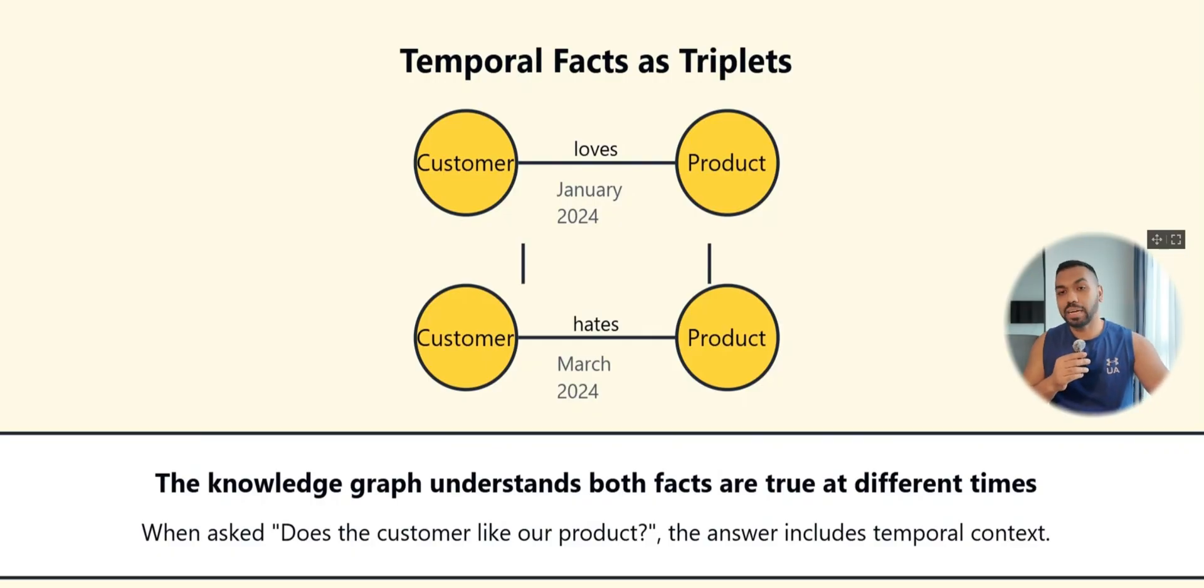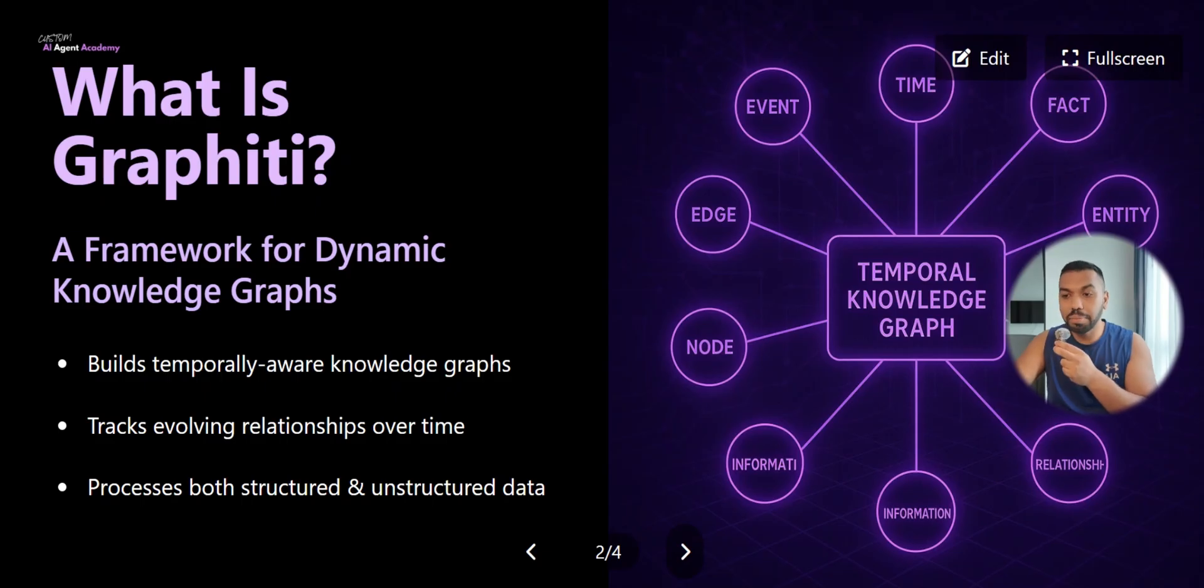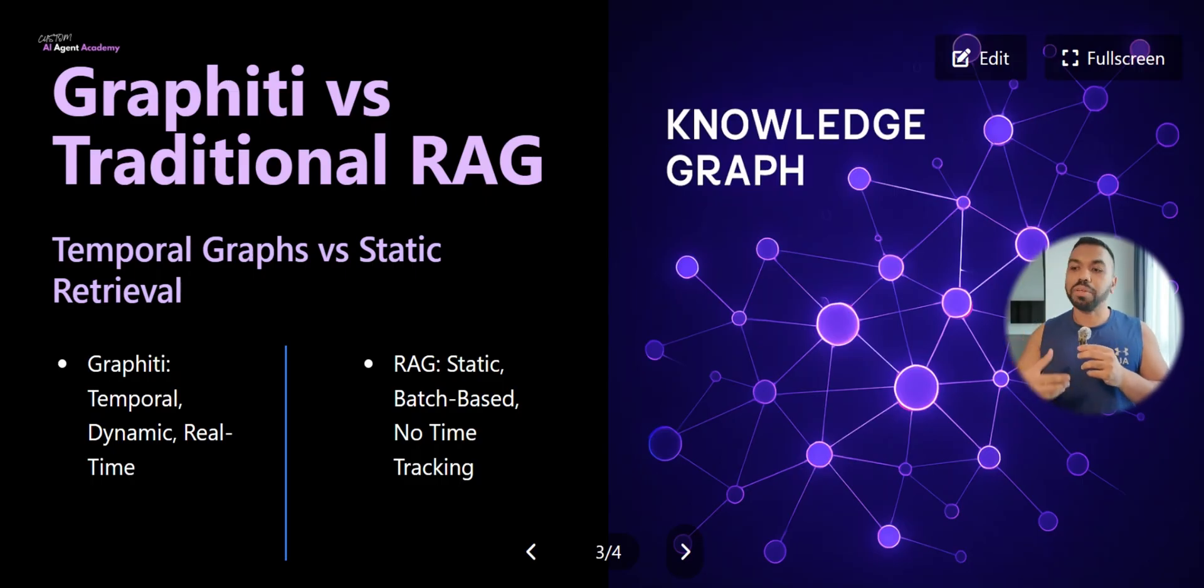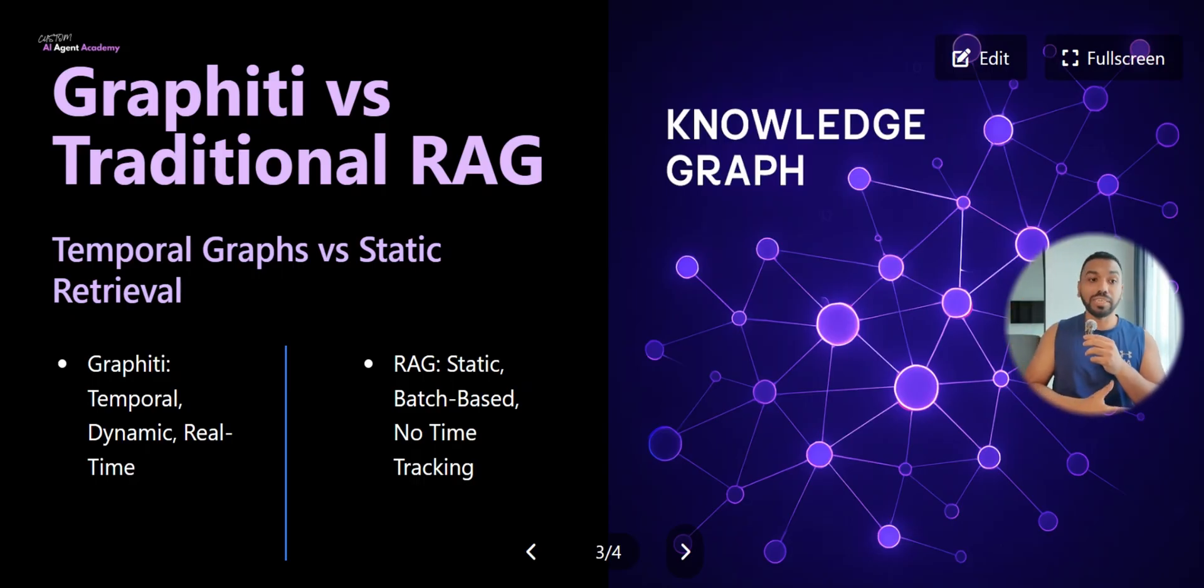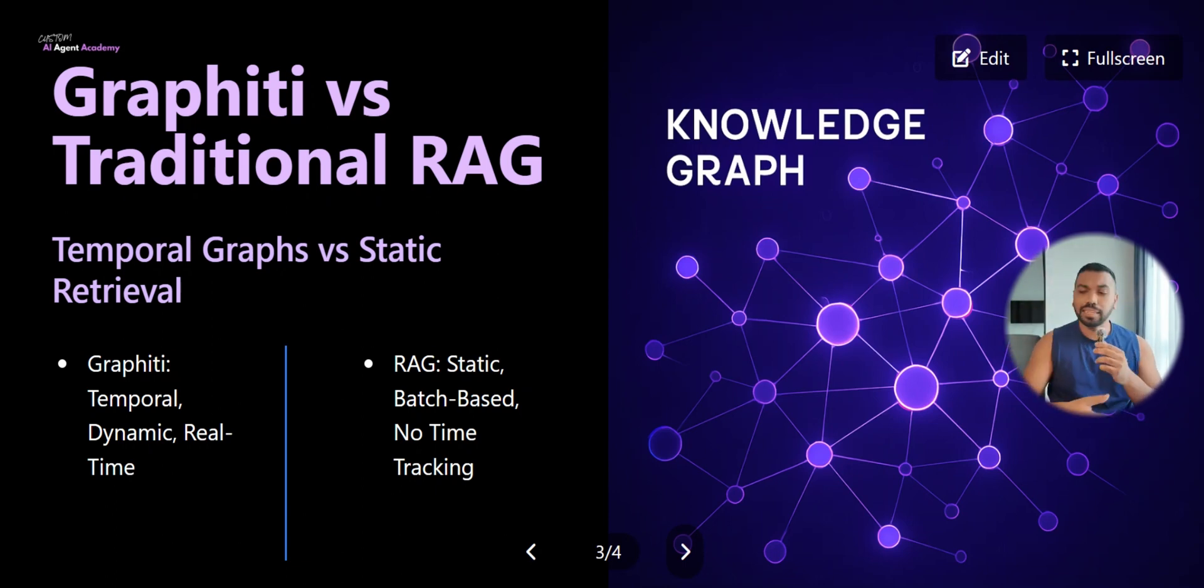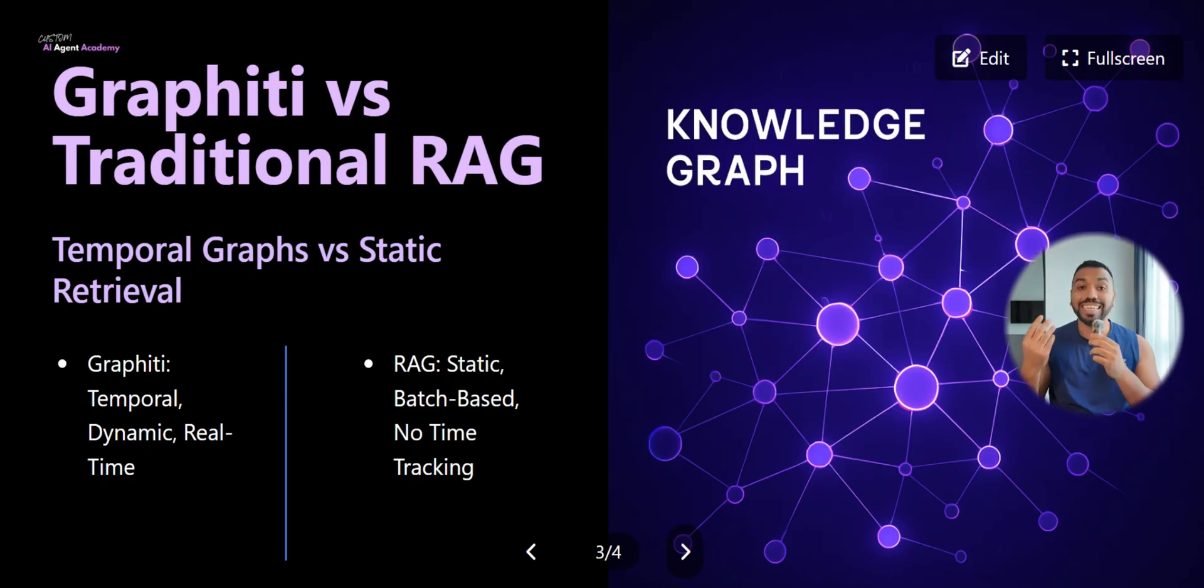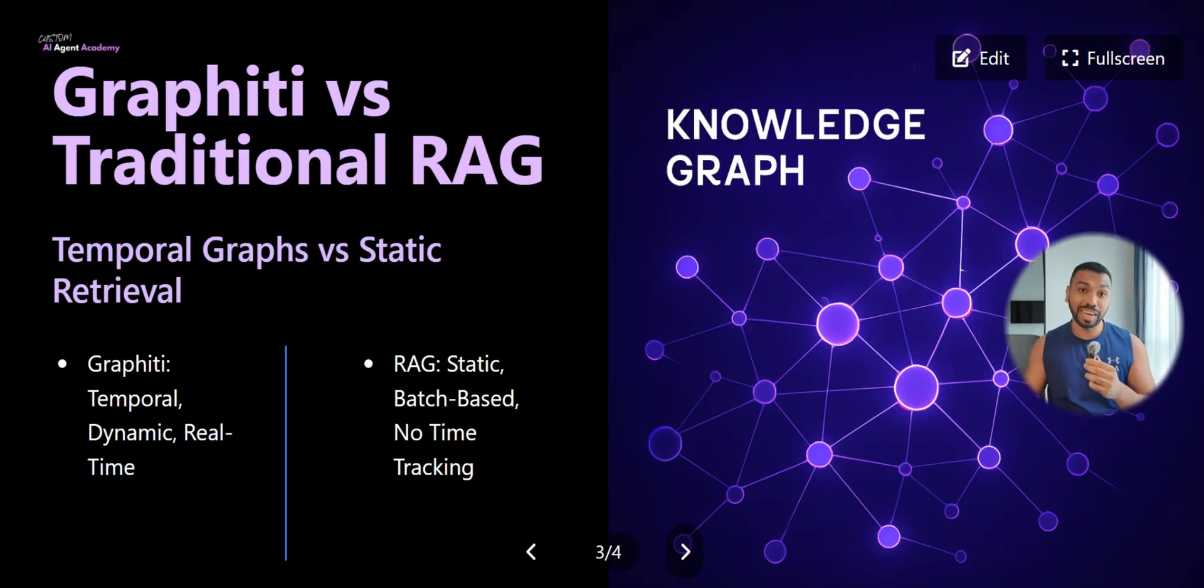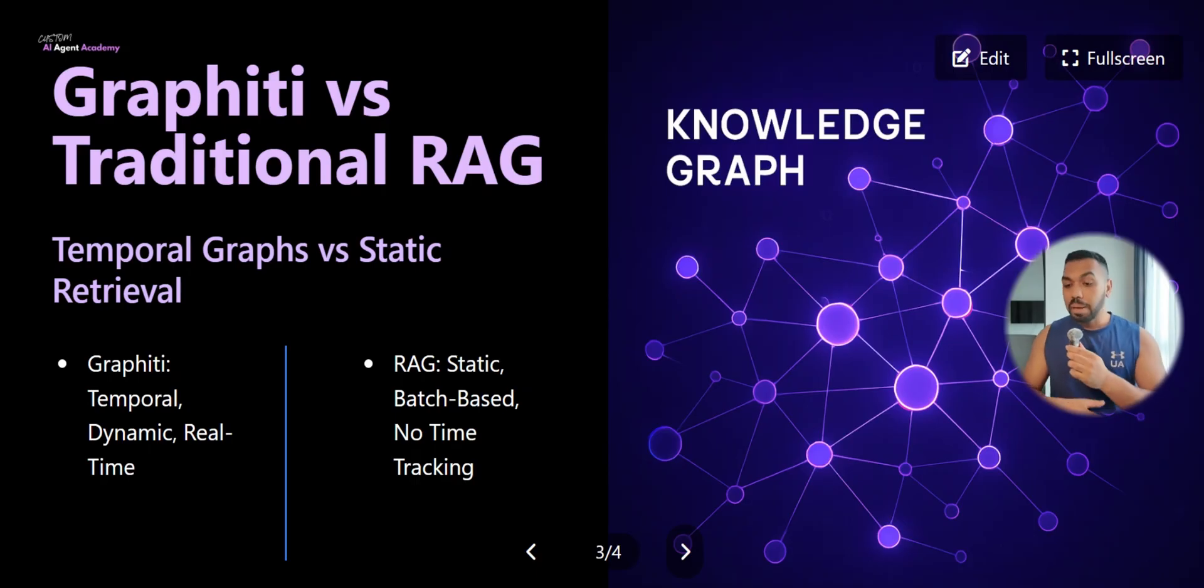Graffiti actually derives from the limitations of traditional RAG because in traditional RAG it simply chunks and retrieves based on vector similarity. In real world you know that relationships evolve, data modeling evolves. It's all stemming from the same root cause problem called data modeling. We need a system that can also evolve with the data. That's where temporal knowledge graphs come in.